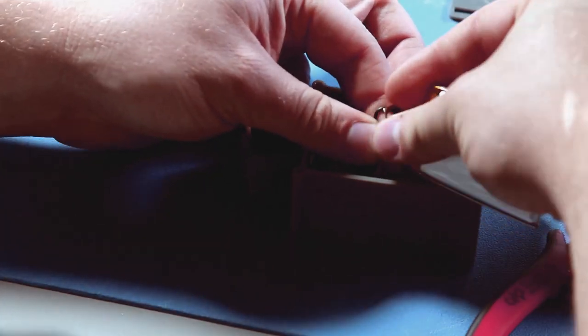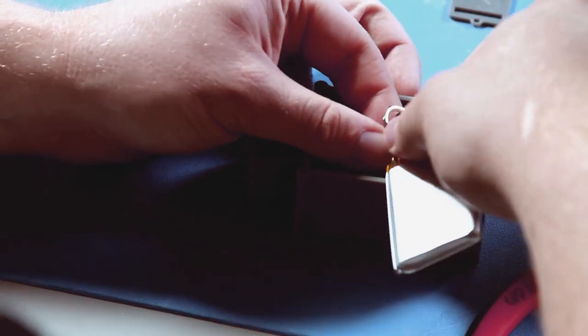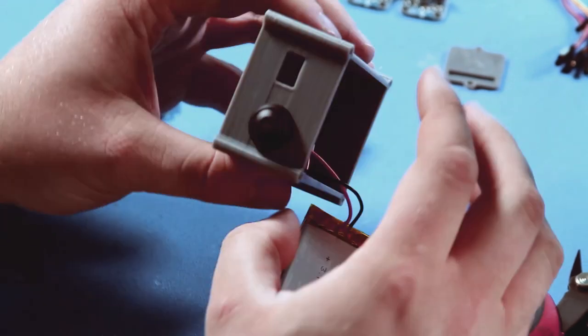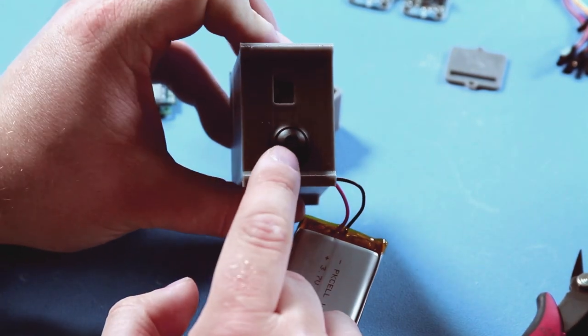Now that everything is hooked up, let's place the switch in the enclosure, screw the nut on, and test it out.